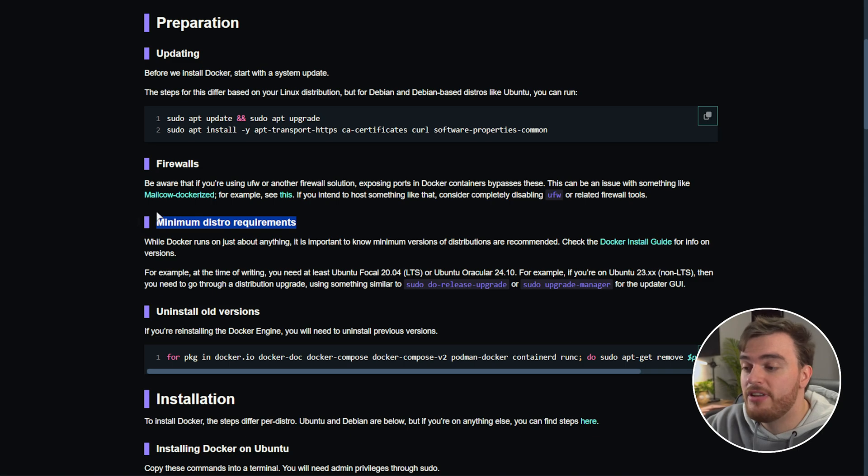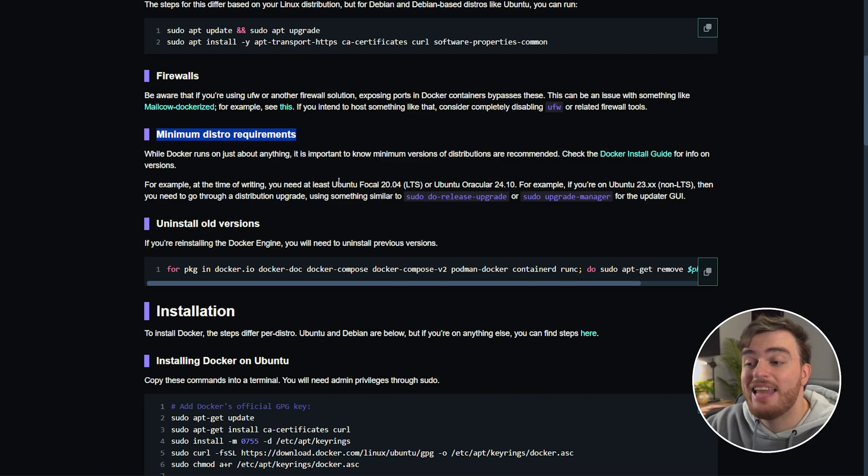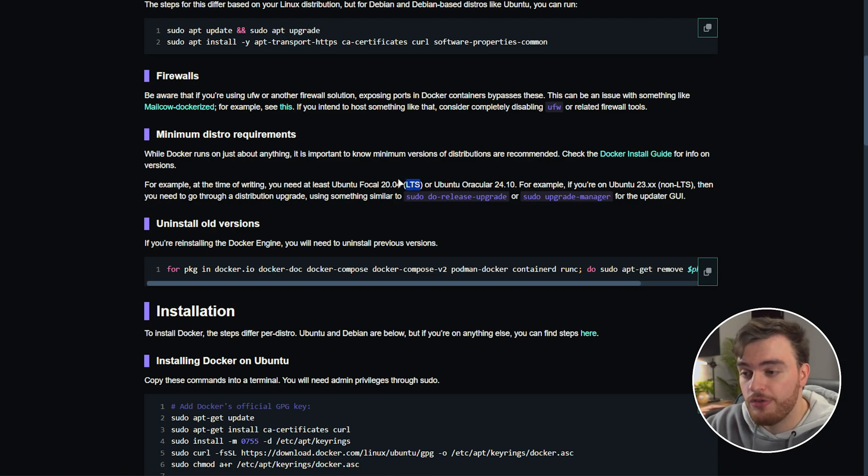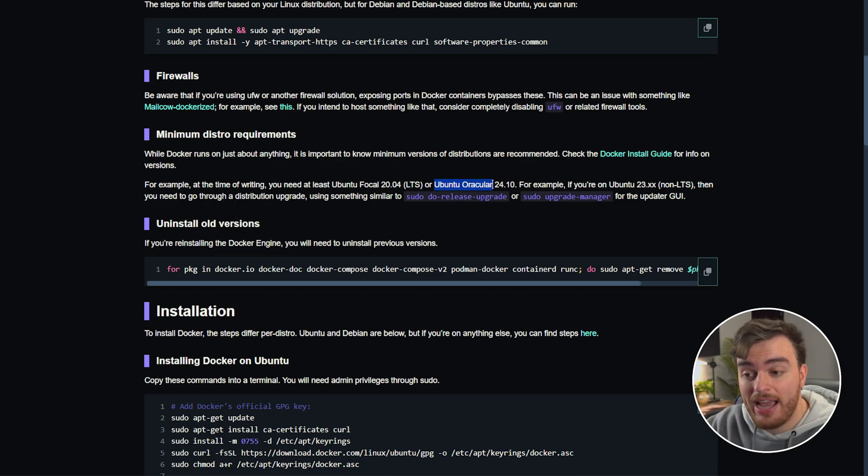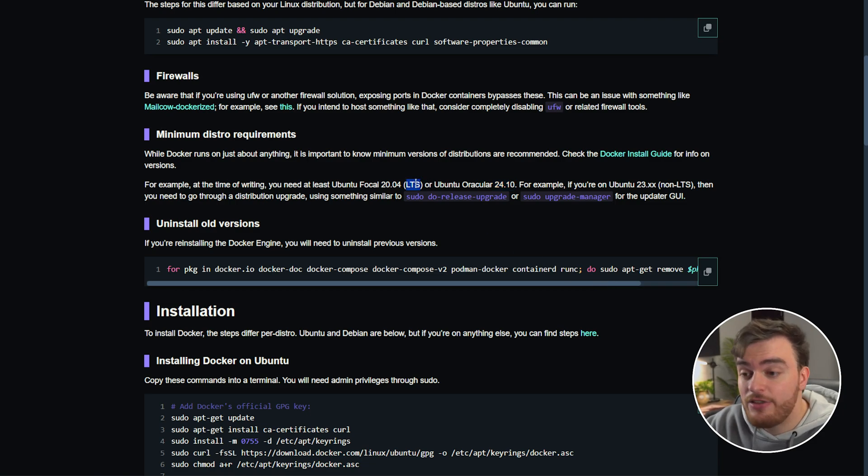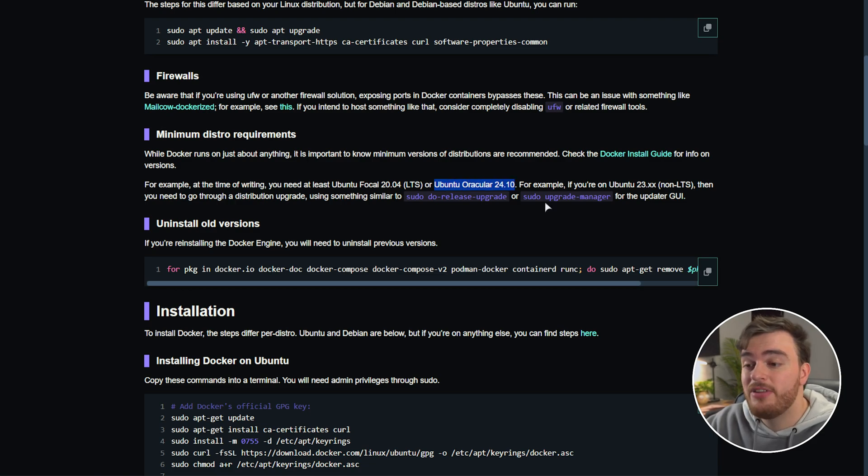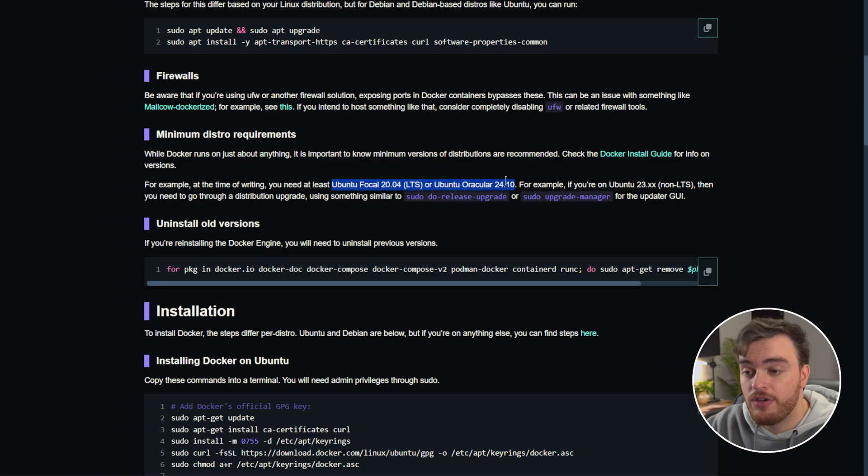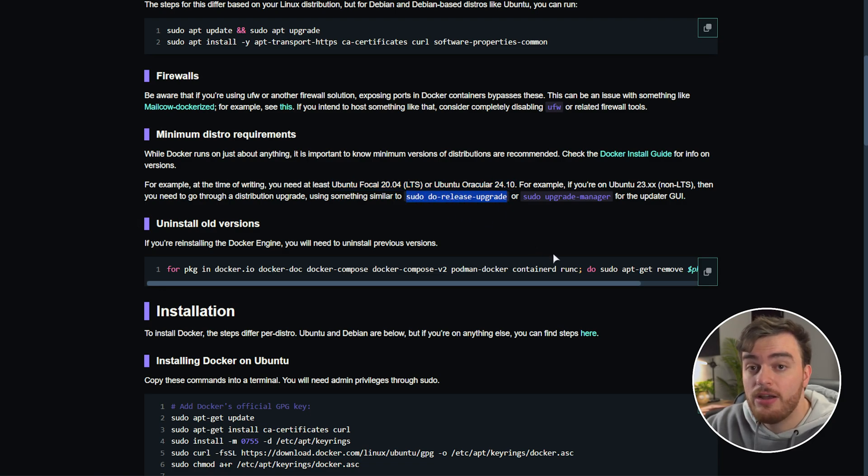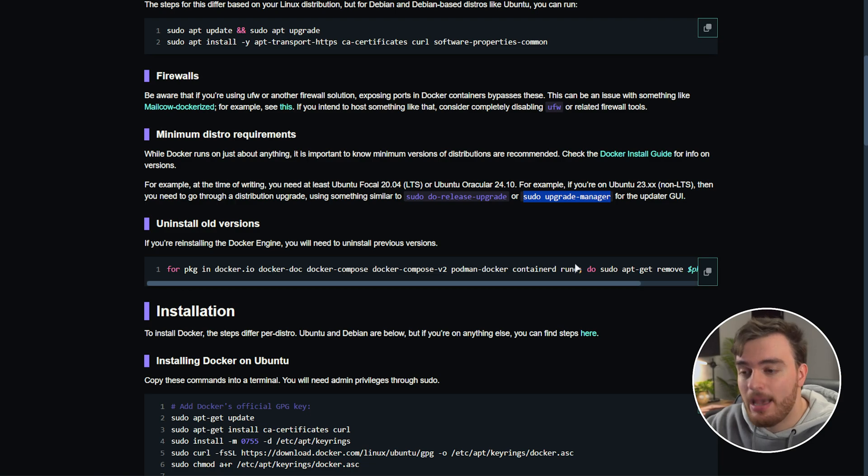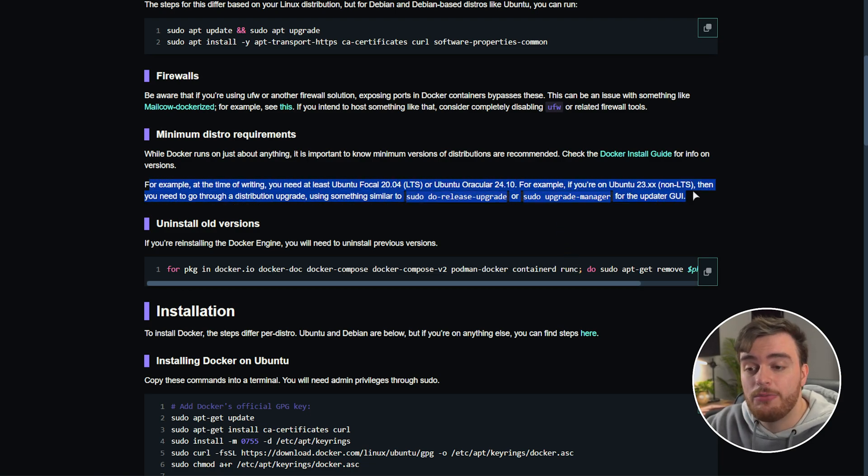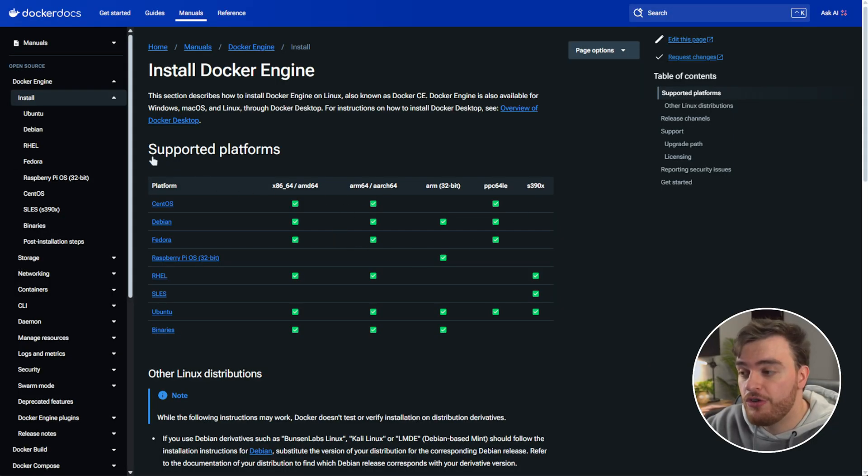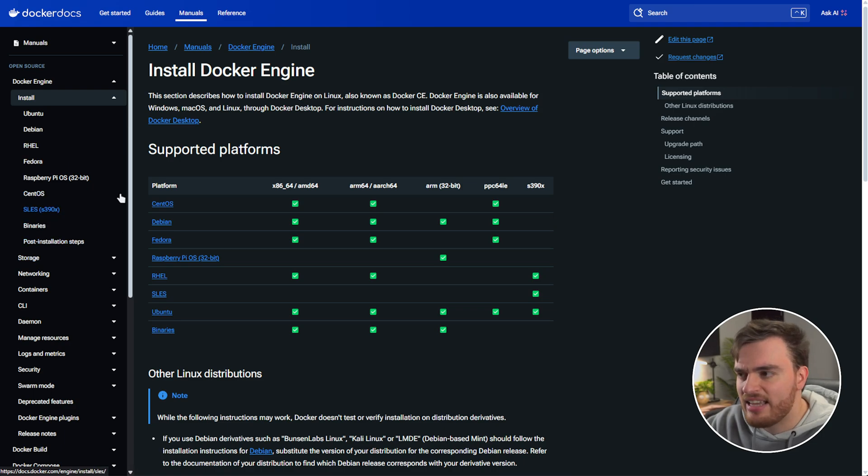Then your minimum distro requirements. Obviously you'll need to make sure your system is up to date. You'll need at least if you're using Ubuntu, Ubuntu Focal 20.04 LTS or at least Ubuntu Oracular 24.10 which is a more recent version. When it comes to non-LTS distros you need to make sure that you're practically running the most up-to-date stable version of Ubuntu or above. If you're not currently using one of these versions you can use sudo do-release-upgrade. There are minimum requirements which you can check over here for all different system versions whether it's Debian, Red Hat Enterprise, things like that.